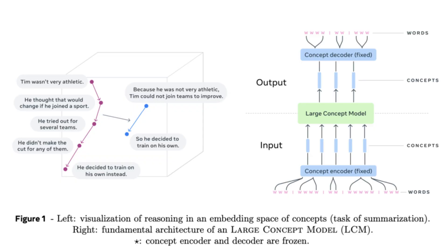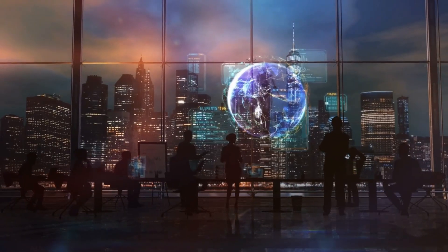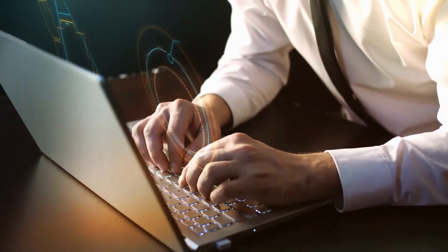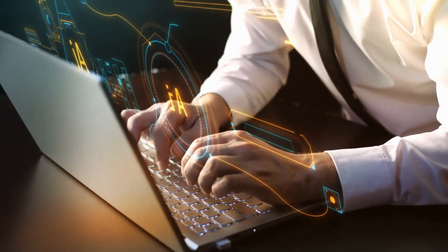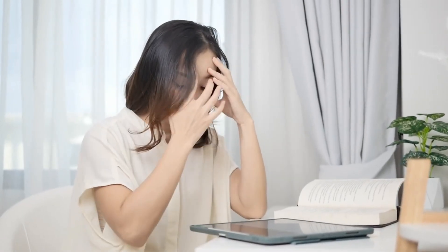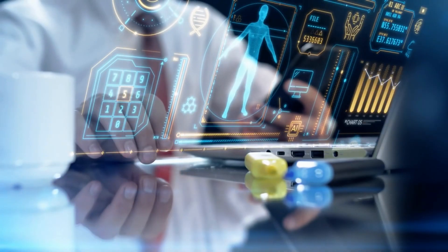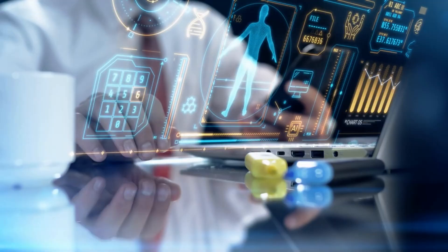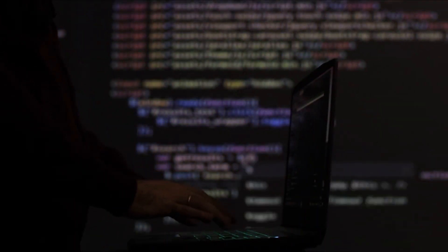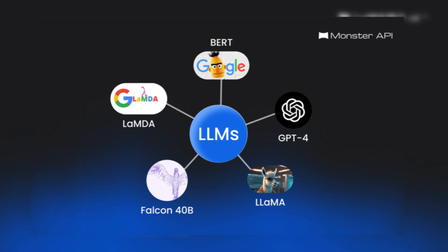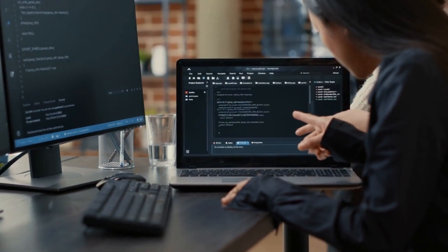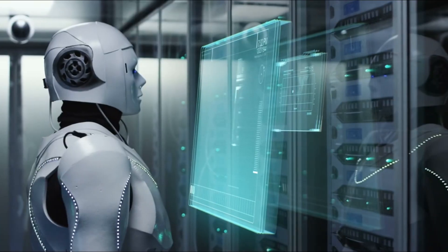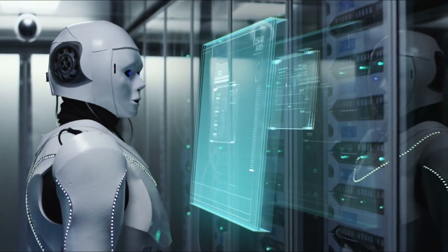LCMs, on the other hand, process entire sentences or ideas as cohesive units. Instead of focusing on individual tokens, they embed meaning into a high-dimensional semantic space known as SONAR. This enables LCMs to summarize the essence of complex texts, such as books or research papers, in a single statement. By prioritizing conceptual understanding, LCMs offer greater coherence, reasoning capabilities, and adaptability across languages. Unlike LLMs, they are designed to capture the big picture, enabling them to draw connections between seemingly unrelated ideas and generate outputs that reflect deeper comprehension.